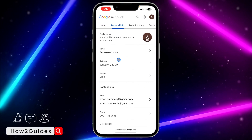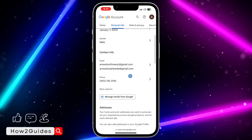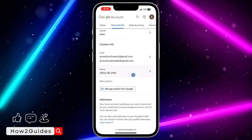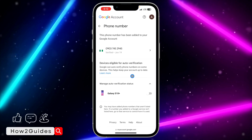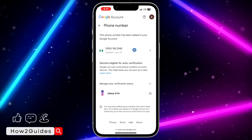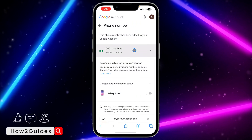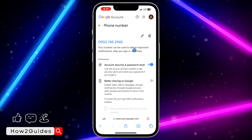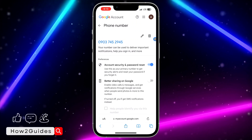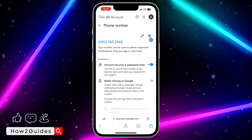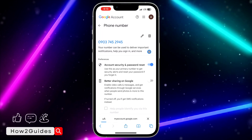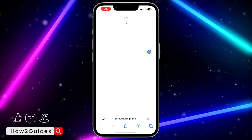Once you click on 'Manage your Google account,' head over to 'Personal info.' Once you click on 'Personal info,' scroll down and you're going to see the phone number option. Click on that and select your phone number — you will see the delete icon right there.